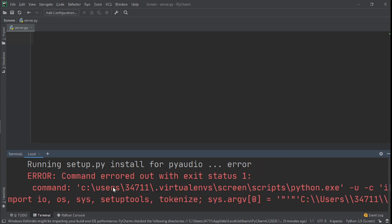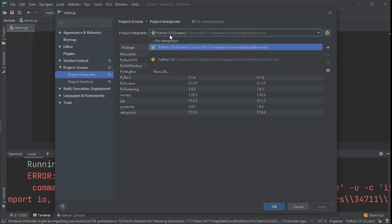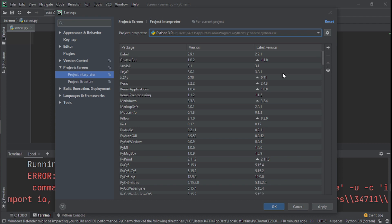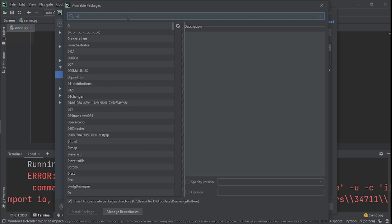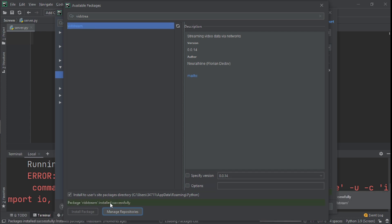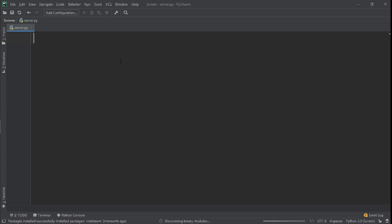Now you can see I got an error — I often get this in the comments too. When this happens, go to File, click on Settings, then go to your Project Interpreter and change it from the current project setting to the correct one. Then click the plus button, search for vidstream, click on it, click Install Package, and you'll see a successful installation.